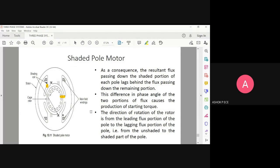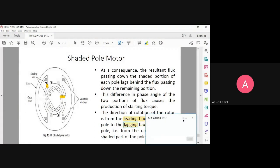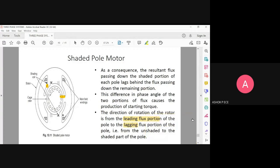The direction of rotation of the motor: the leading flux portion will always be rotating faster compared to the lagging portion, so the direction of rotation will be from the leading flux portion to the lagging flux portion. That is from the unshaded portion — the unshaded portion is the leading portion and the shaded portion is the lagging portion. As shown, this is the shaded portion, and the unshaded portion is everything remaining other than these two areas.